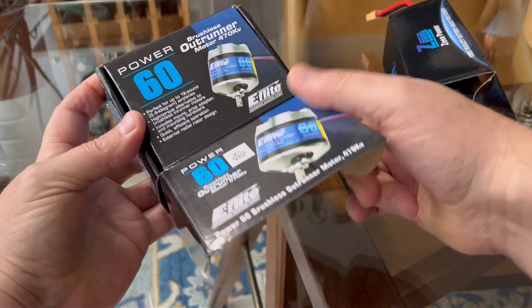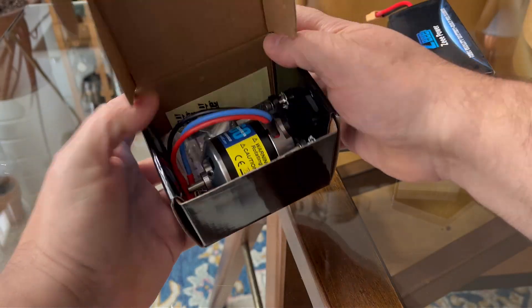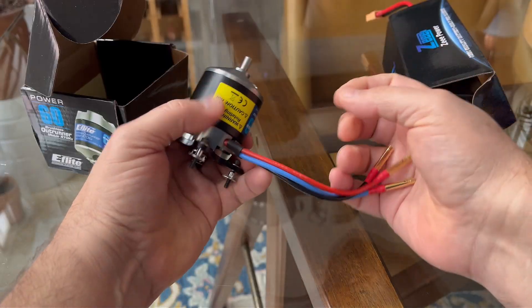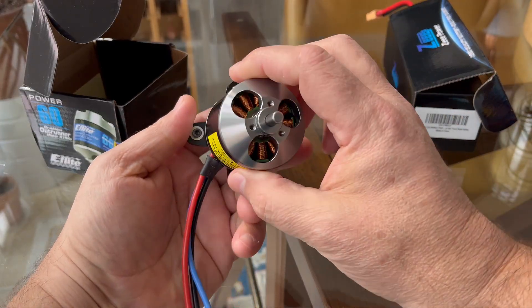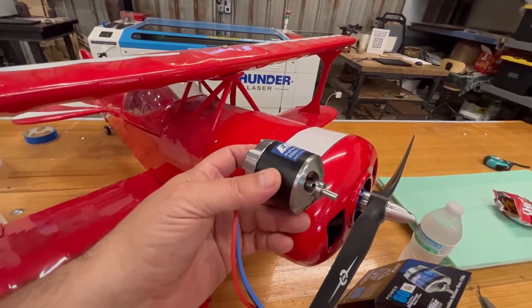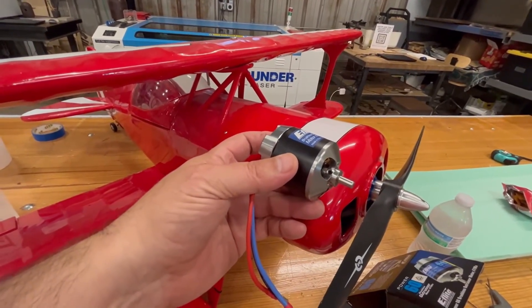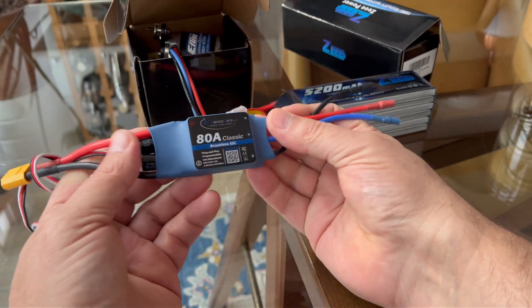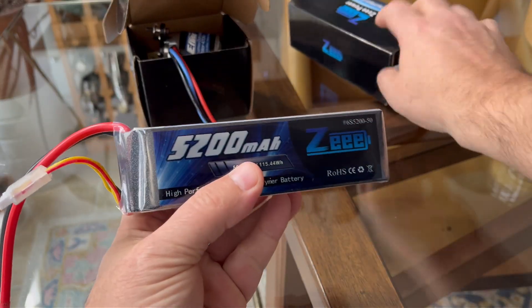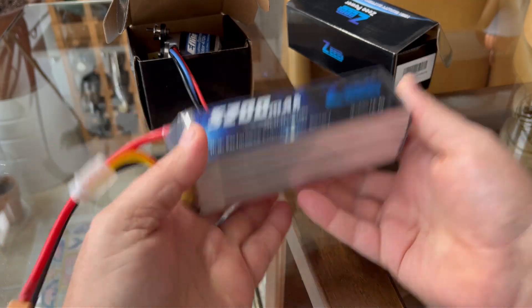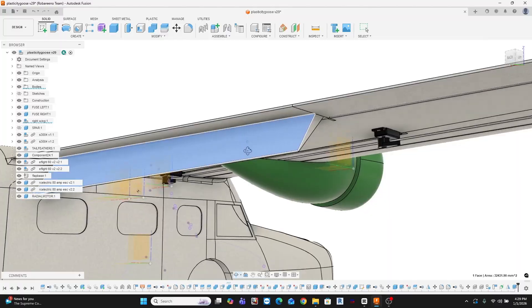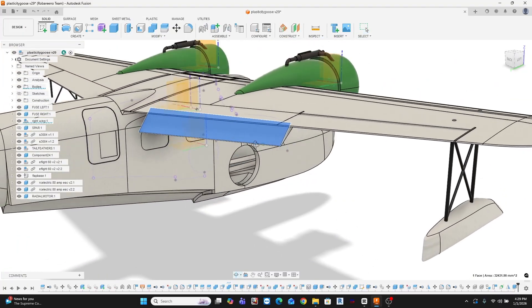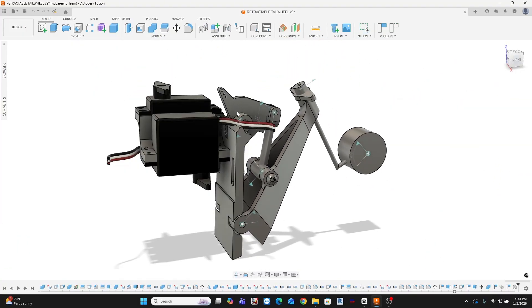I'm building this around eFlight Power 60 motors, which by the way, I already had one of. So I bought a second one, and another speed controller, and another 6S 5200 milliamp hour battery, along with a pile of servos for flaps, ailerons, and control surfaces.